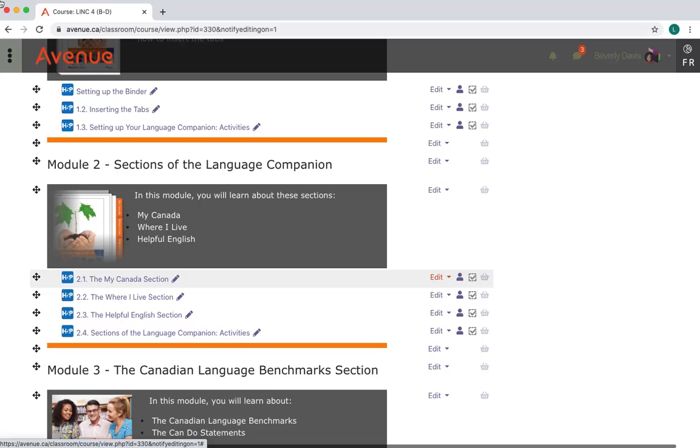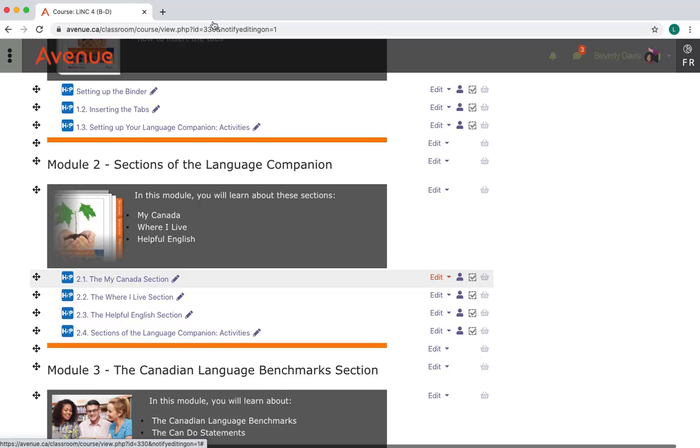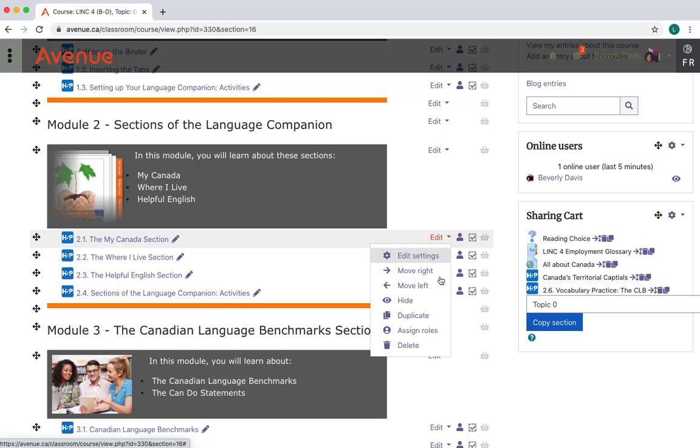With editing turned on, I'll click on the Edit link beside the H5P activity that I want to remove from the course main page. In the drop-down menu, I'll click on the Delete option.